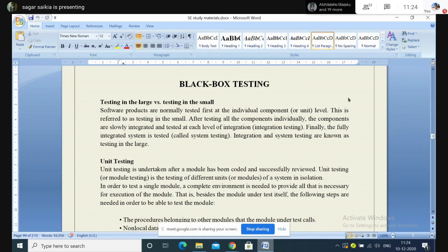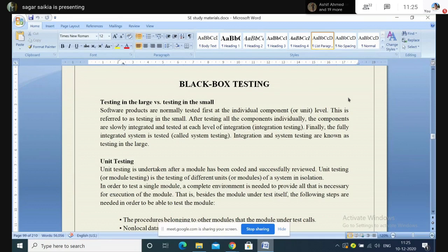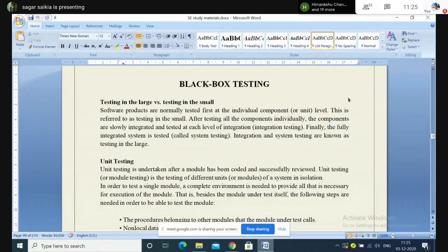When all components or modules are individually tested, the components are slowly integrated. Suppose there are five components — when one component is integrated with the second, testing is performed, then it is integrated with the third and testing is performed again. Components are slowly added up and testing is carried out at each level of integration. This is also called integration testing. Finally, when all units have been integrated, we test the entire system as a whole. Integration and system testing are known as testing done at a large scale.